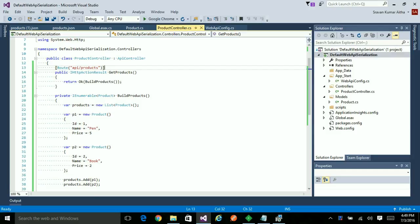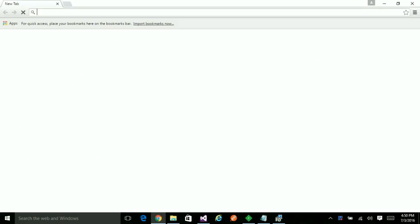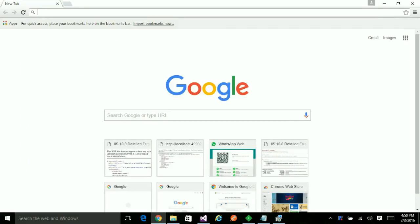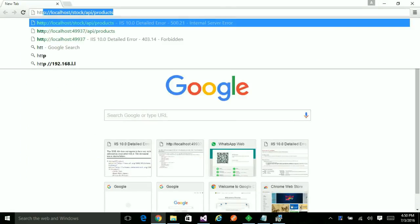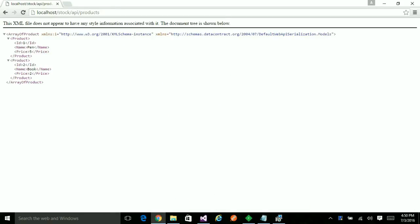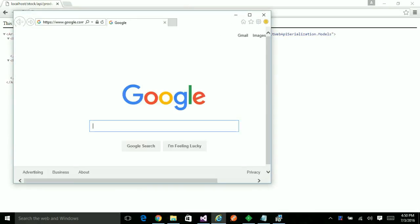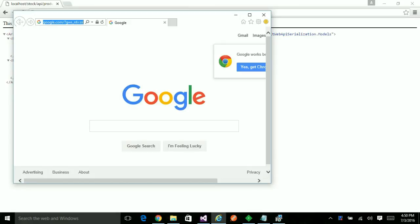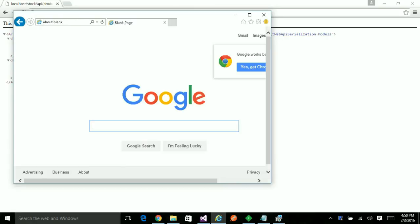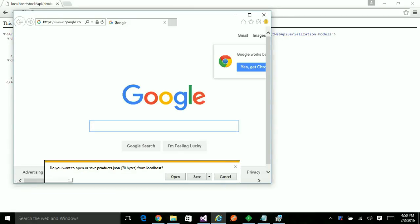Let's see how the output is produced in Chrome. HTTP localhost. Yeah, currently it shows as an XML. Copy this and hit it using Internet Explorer. It is trying to show in a JSON format.